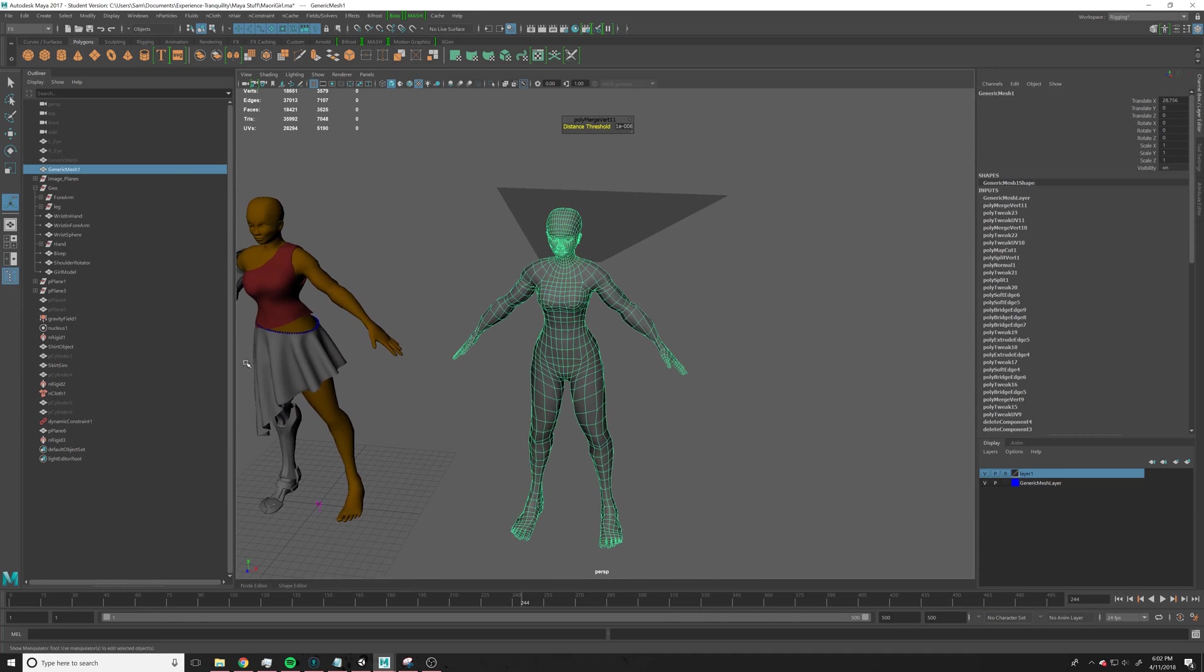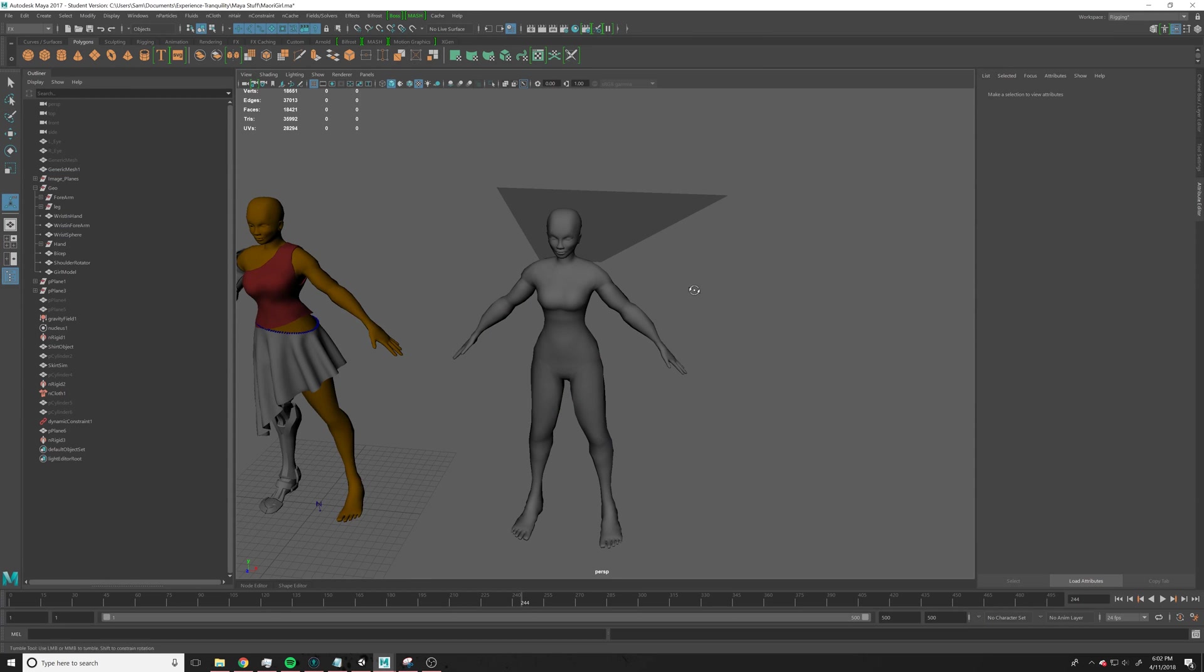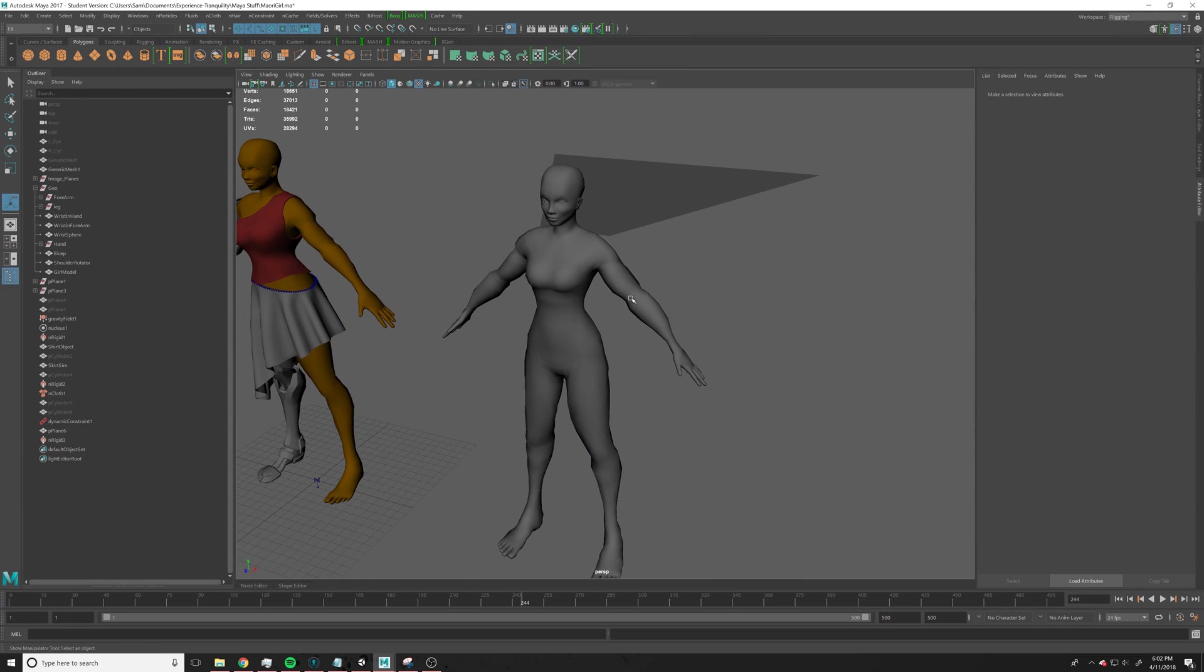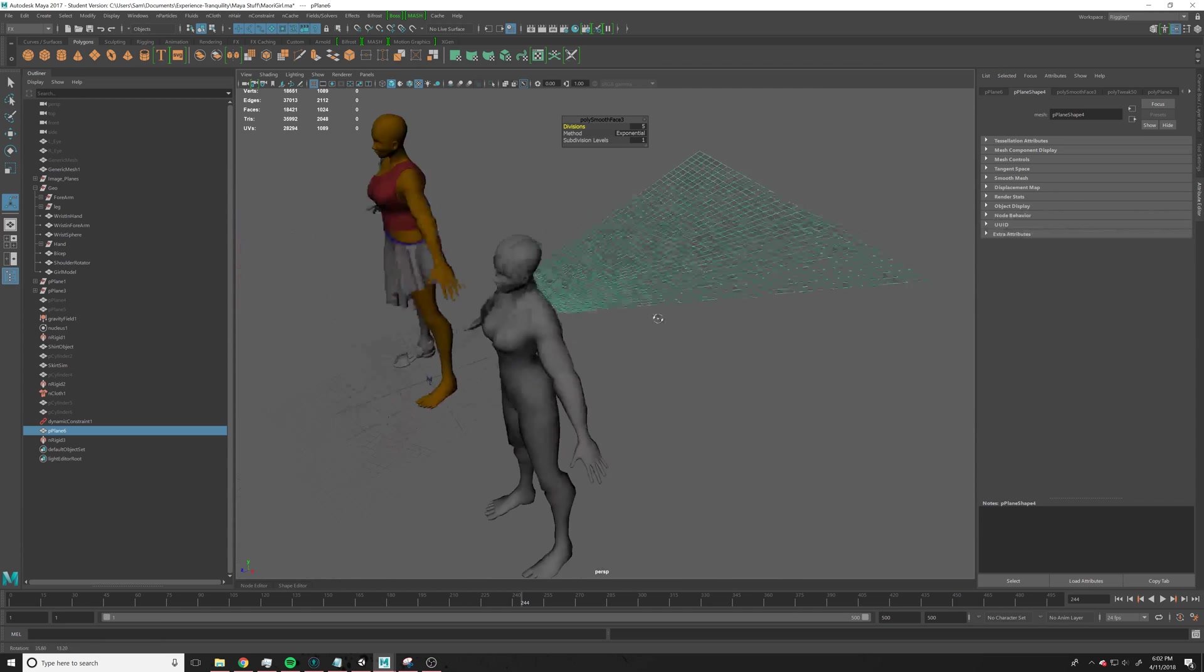So that means that the collider shows up here, maybe, I didn't clear my history, anyway, it's there, and it makes it so the cloth will actually hit it.